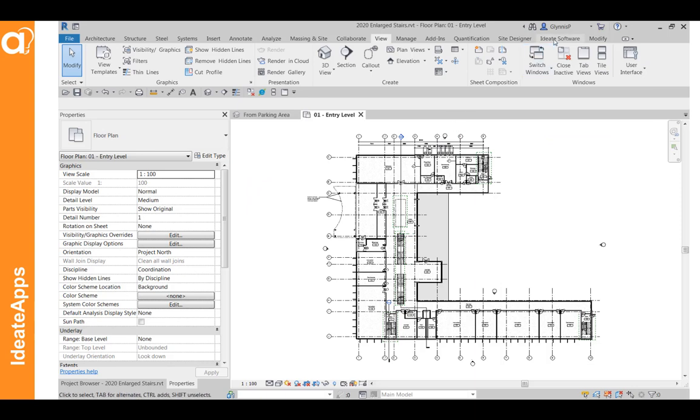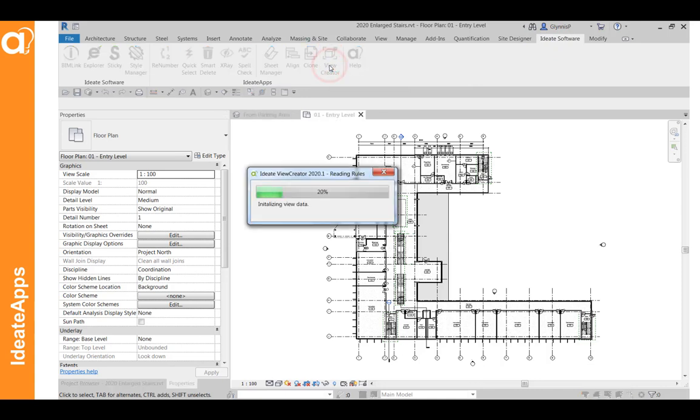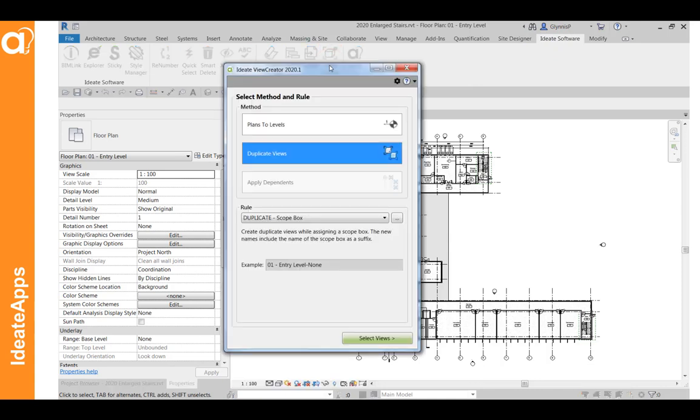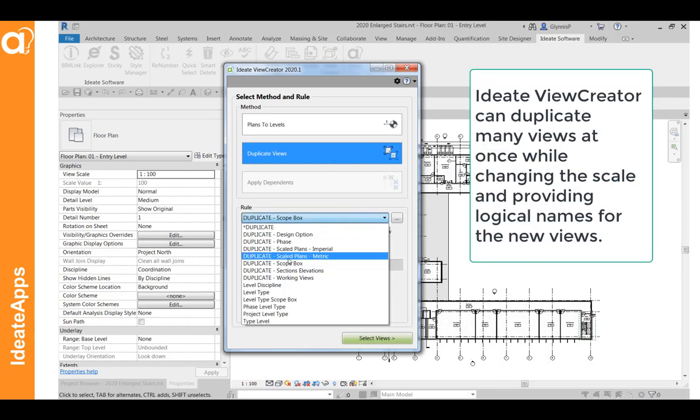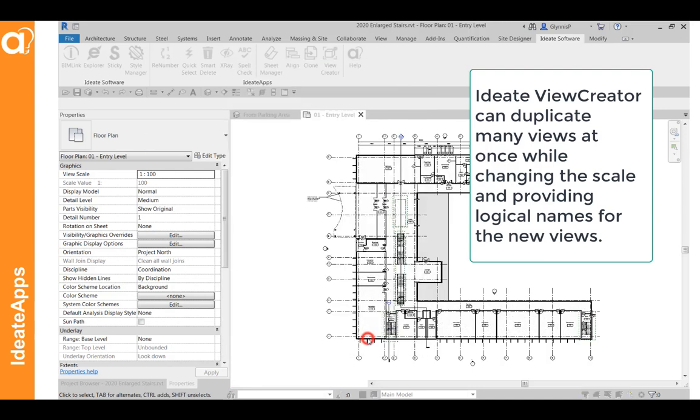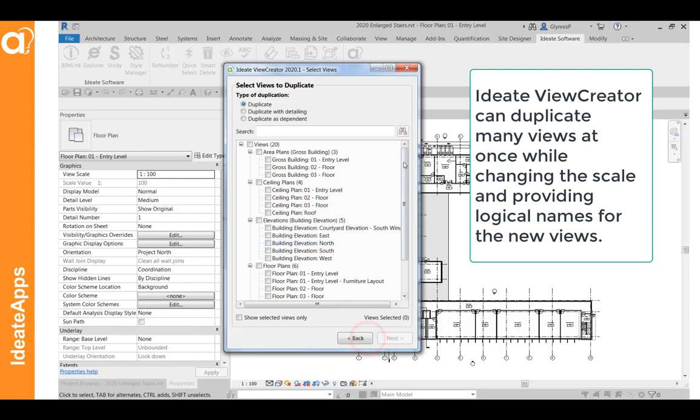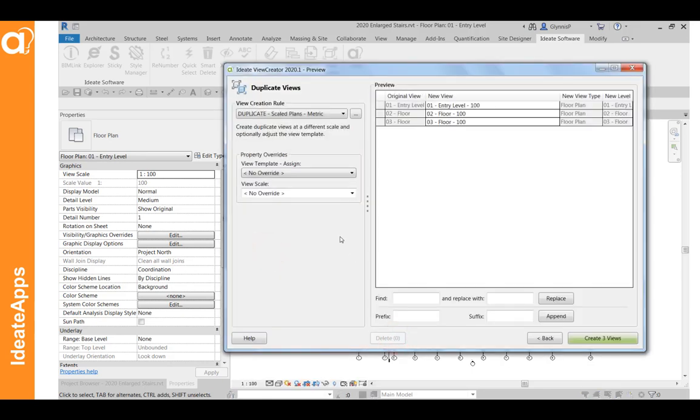After you've done that, you'll want to use IDEA Apps and start with the view creator tool. The first step we're going to follow is to create those larger scaled plans. This is a metric project, so we're going to use this particular view to create a whole bunch of scaled plans from the base plans. And the way this particular rule works is it takes the scale of the view and suffixes it to the view name.